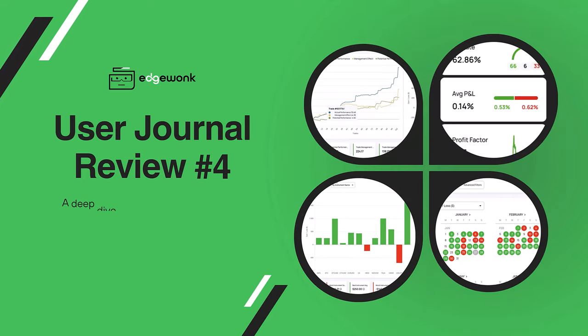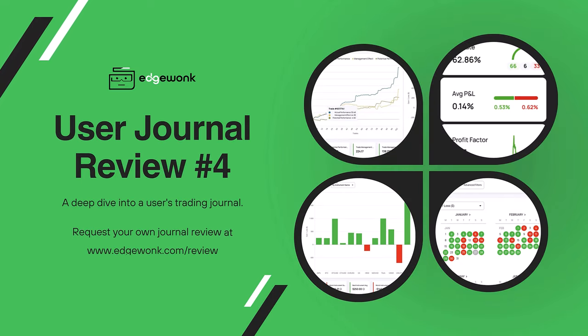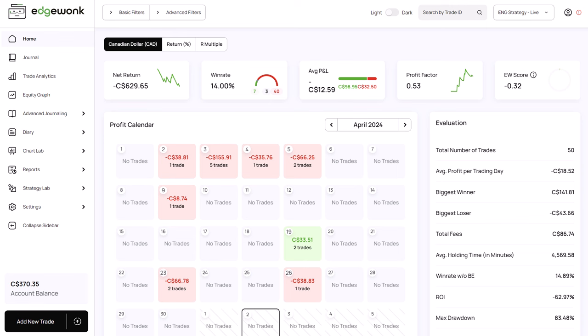What if you have a trading strategy with absolutely no edge that is consistently losing money and almost has no winning trades? That's what we're going to focus on in today's review number four and as you can see it's going to be a slightly different review than the others we did in the past.